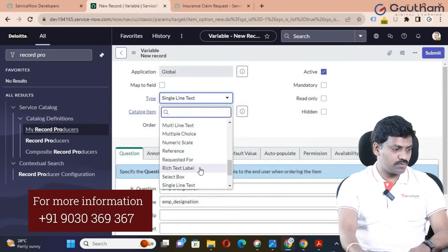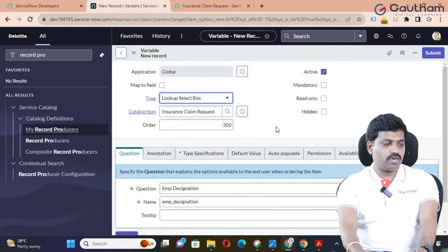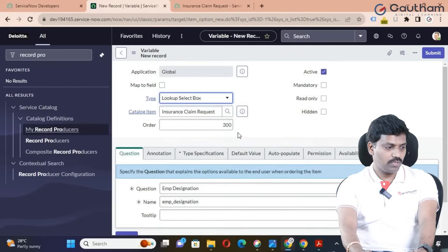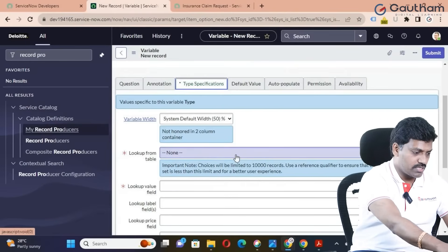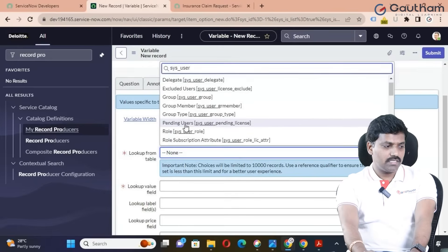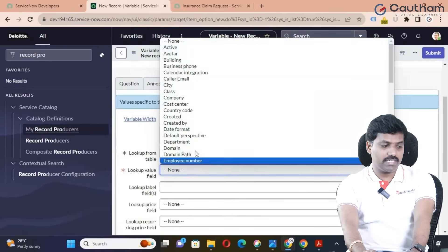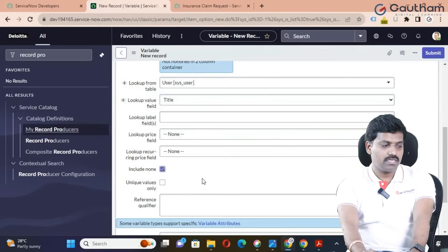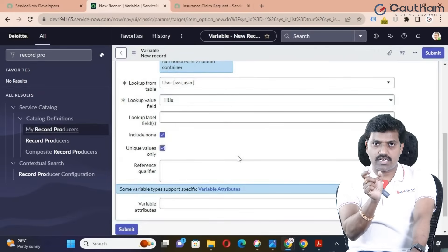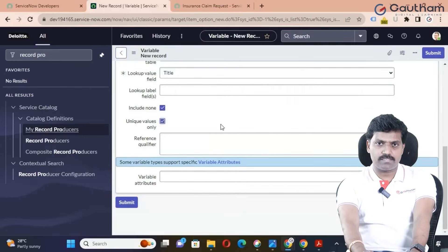The third variable is 'Title' — which is nothing but designation. Create one more variable in the same record producer. Click on New. Order number is 300. The question is 'Employee Designation' — internal name will be taken automatically. The variable type is Lookup Select Box. A lookup select box gets lookup values from a lookup table. In Type Specification, choose the table sys_user, and choose the field 'title.' Enable 'Include None Value' and enable 'Display Unique Values Only' to avoid duplicate titles from the user table. Submit.